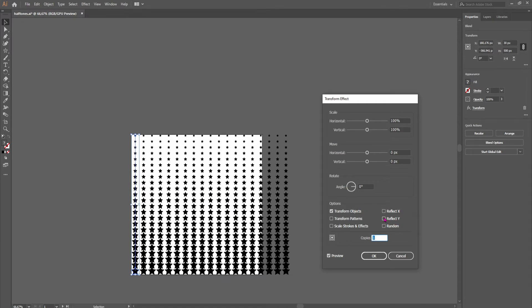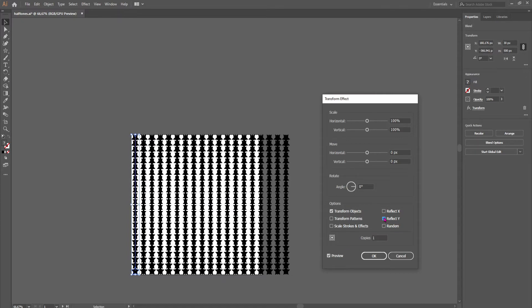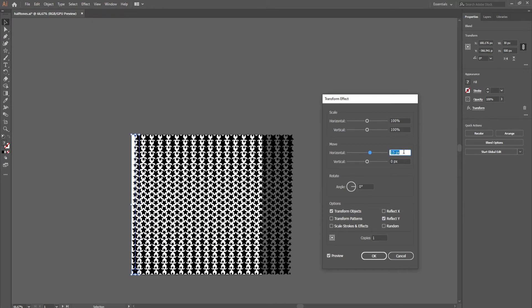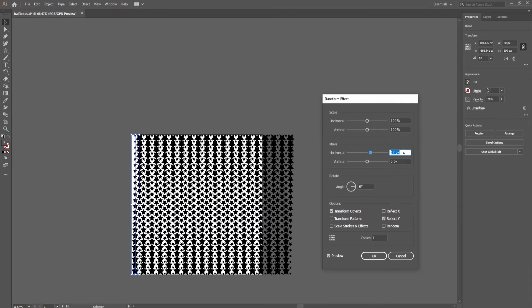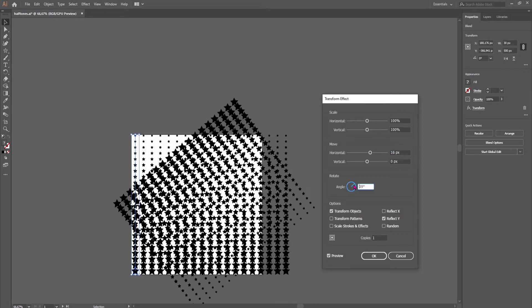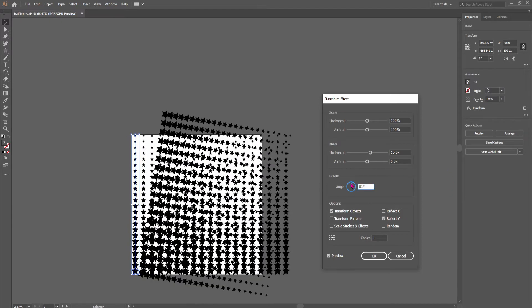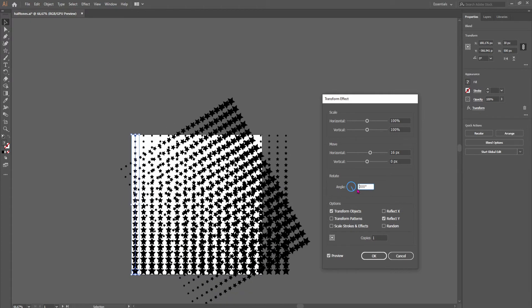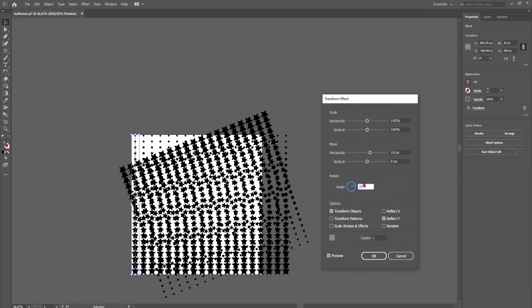And now if we reflect it and maybe position it around just a little bit, we can get a halftone effect like this. And if we angle it, as you can see now the whole object will spin. So we'll just leave this to zero.